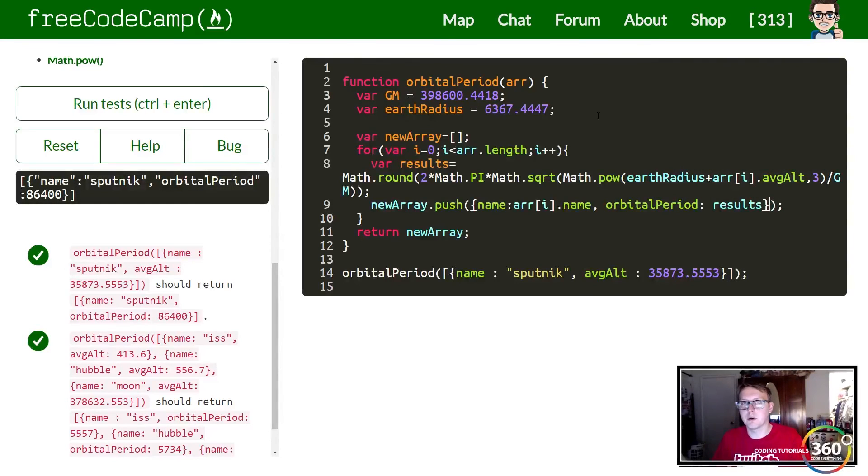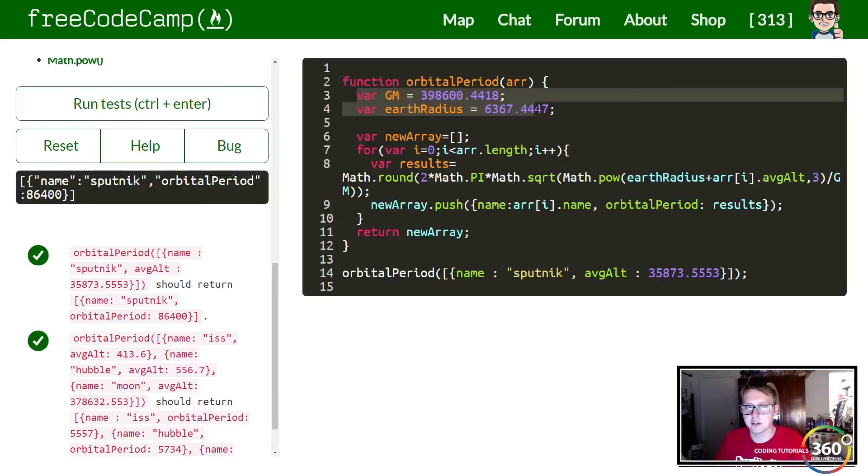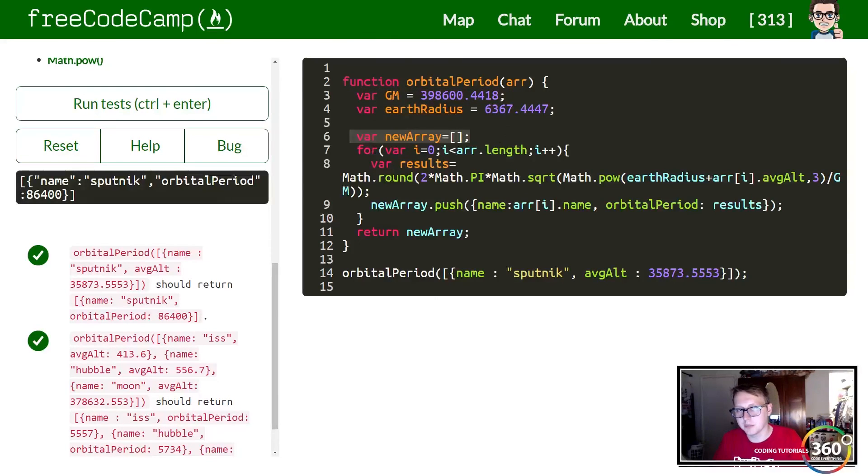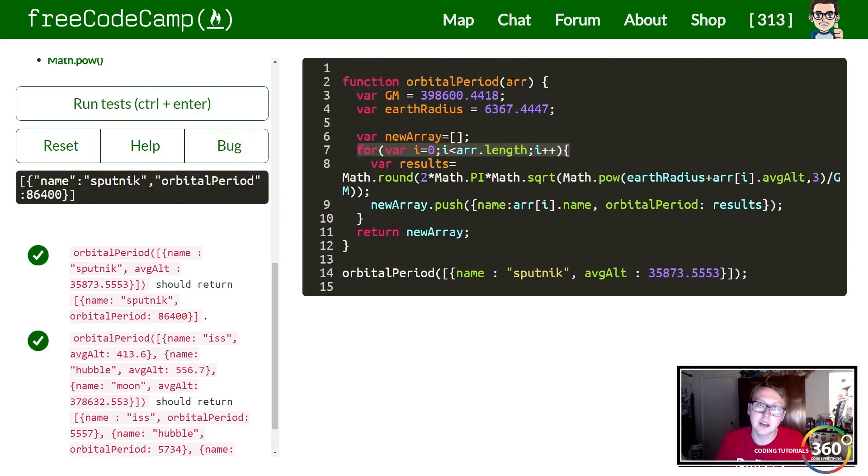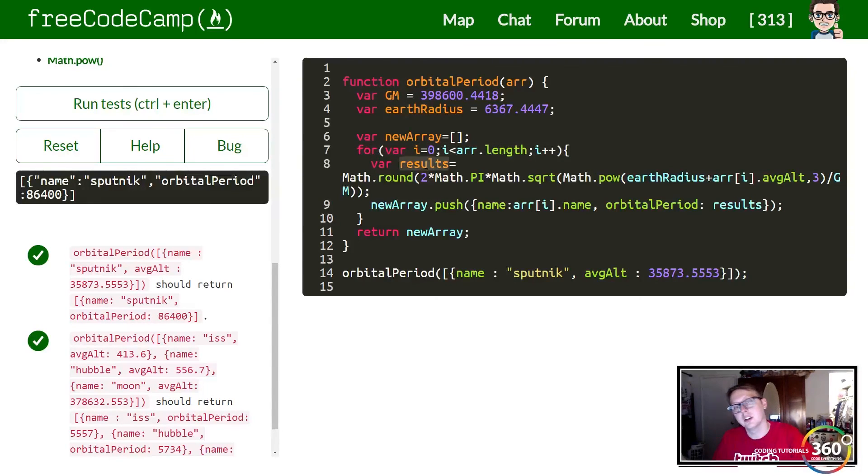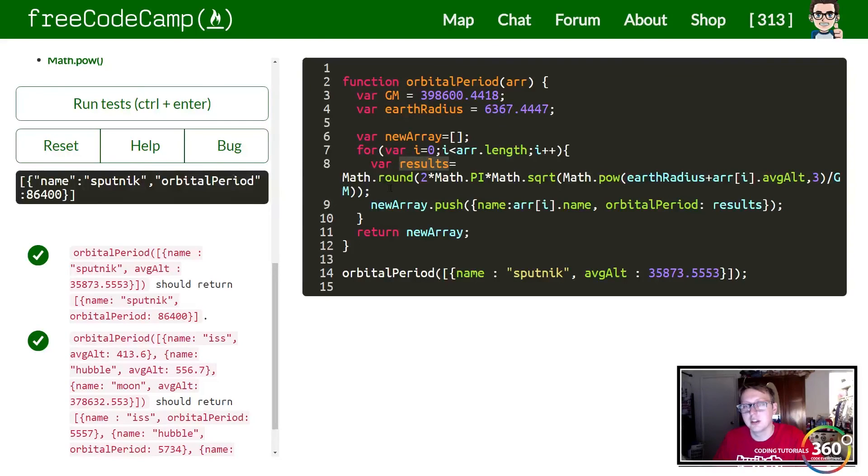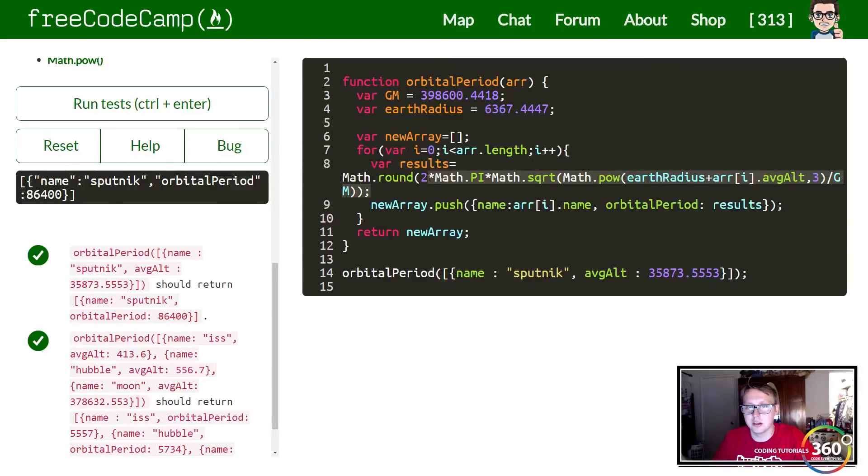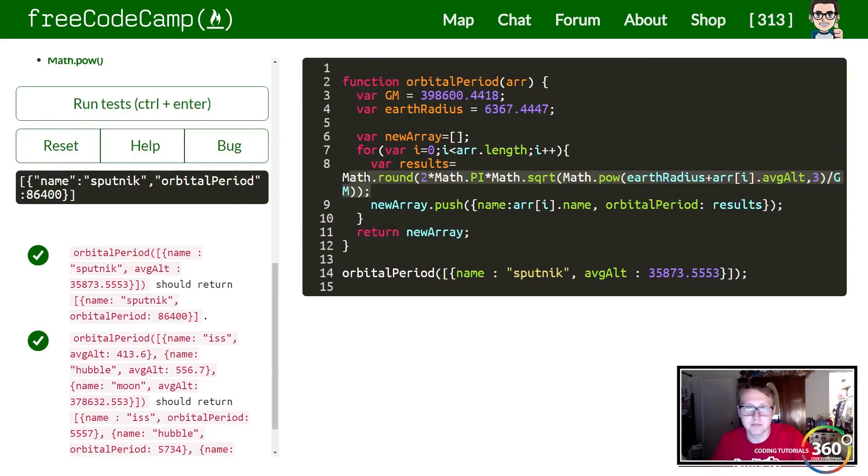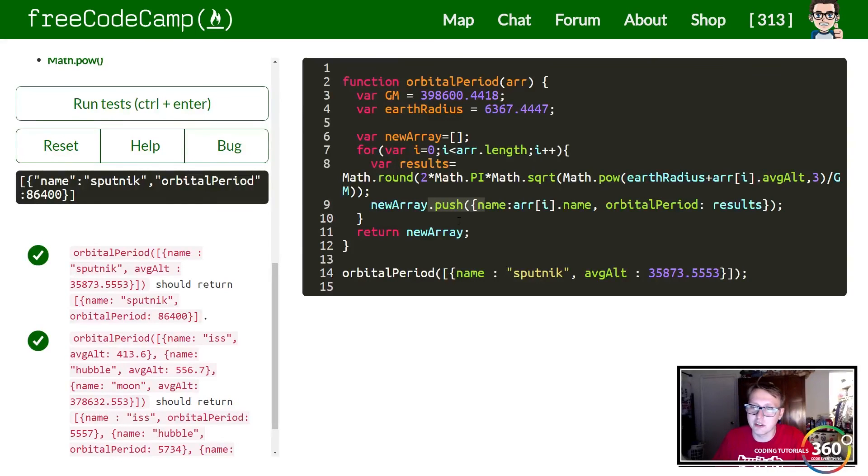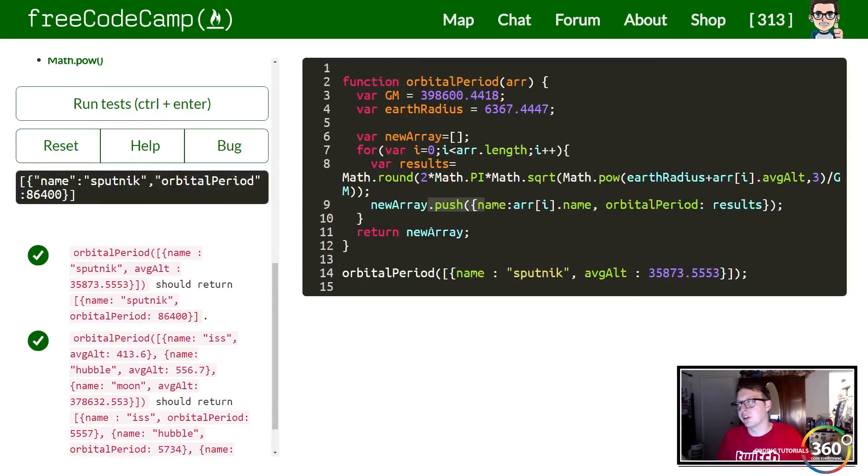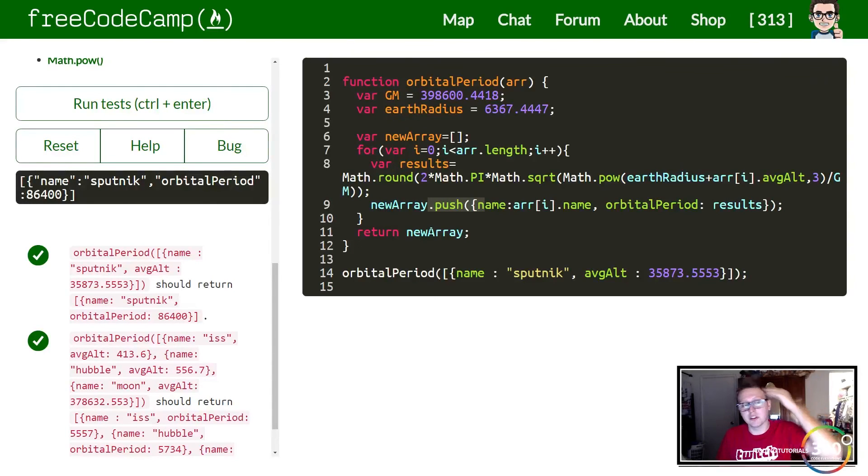Real quick, go over one more time. We have our GM variables and earth radius variables, we're creating an empty array, we're then iterating through the array parameter that is passed into our orbital period function. We have an equation here that uses three or four separate math library functions. And then we're pushing an object to the array for each iteration. And then once the for loop is done running we're returning the new array.